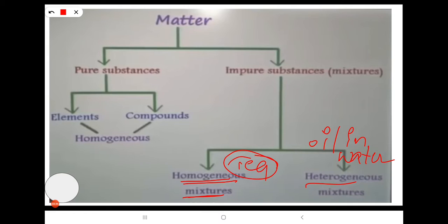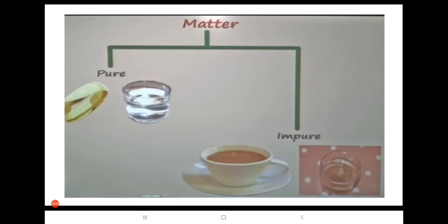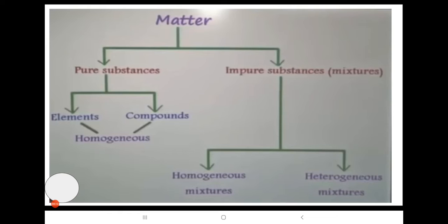Homogeneous means having the same composition throughout. Substances with the same composition throughout are homogeneous mixtures. For heterogeneous mixtures, the best example is oil in water. Oil and water do not mix — we can observe the oil layer and water layer separately. When separated, properties are retained: oil remains sticky and water retains its boiling point and melting point. So impure substances are mixtures — either homogeneous or heterogeneous.